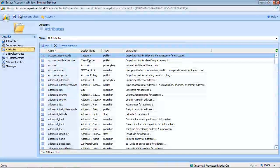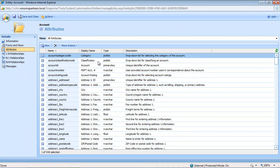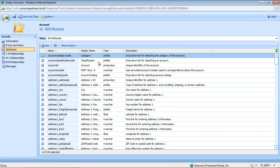One of the things that we find ourselves doing a lot is changing display names and working with a bunch of different entities at once. If you have a large number of entities or attributes, you have to scroll through the list on the previous page, and it takes a little bit of time.